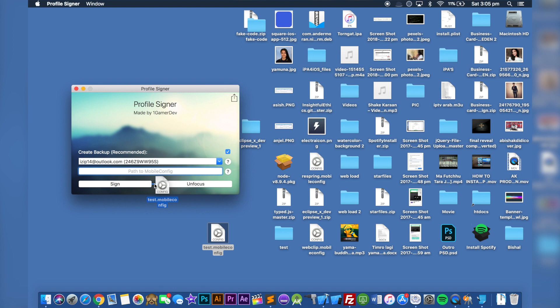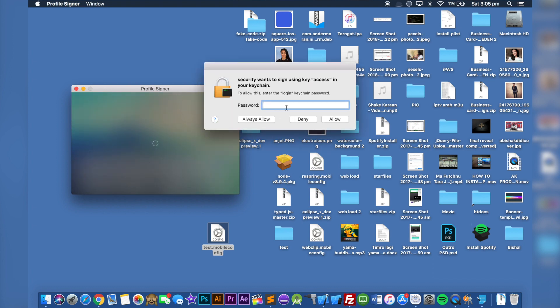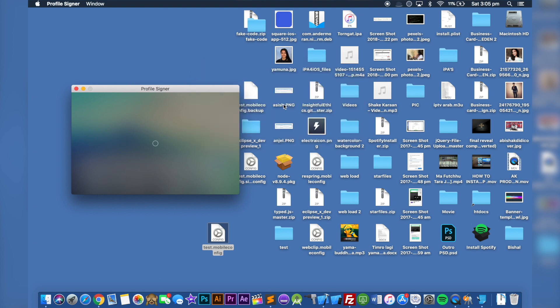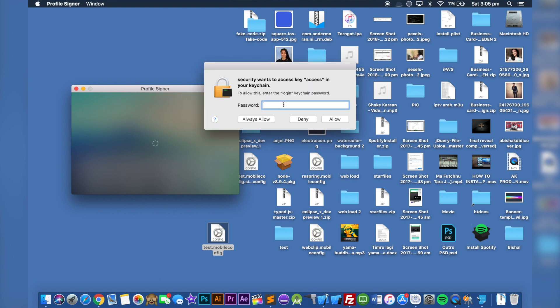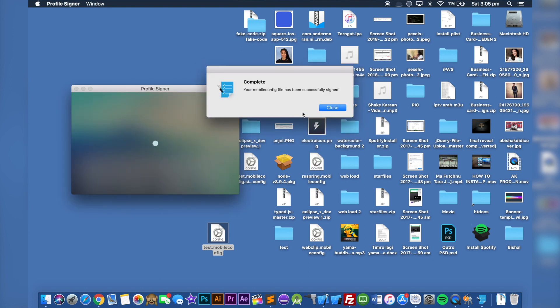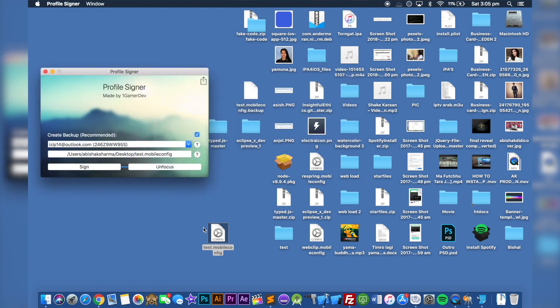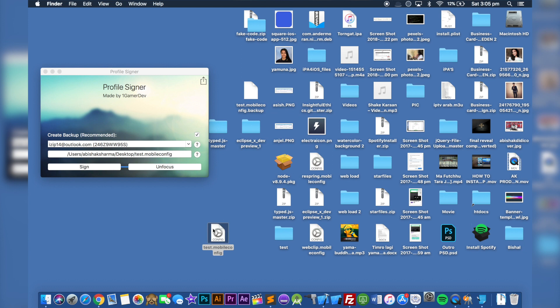Simple like that. Make sure you check create backup. Click on sign, and put your Keychain password, your Mac password. Click on always allow, click and close. If you go ahead and open up the profile now, it should give you verified.